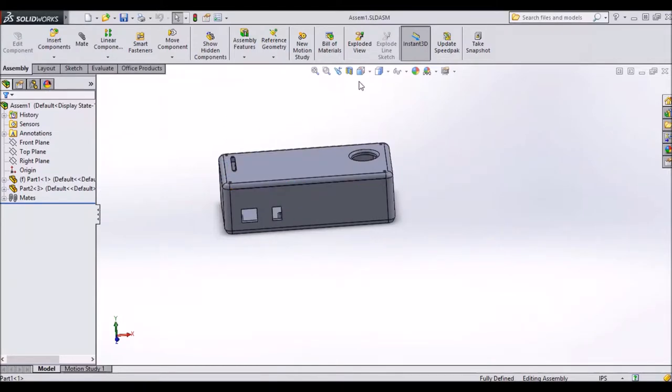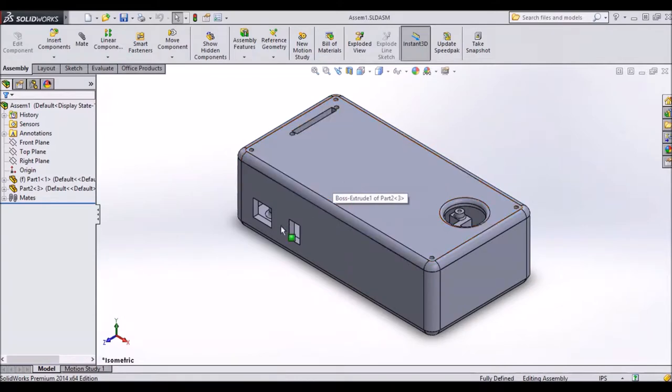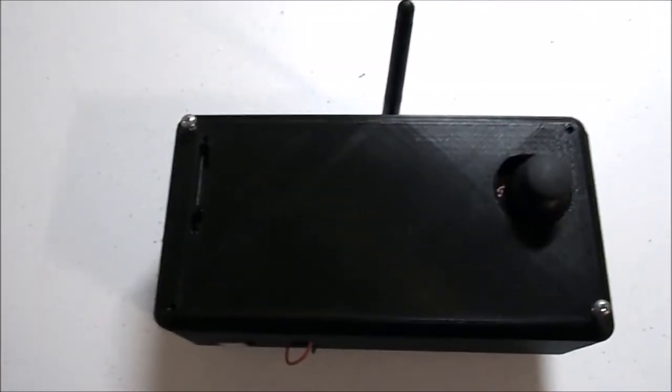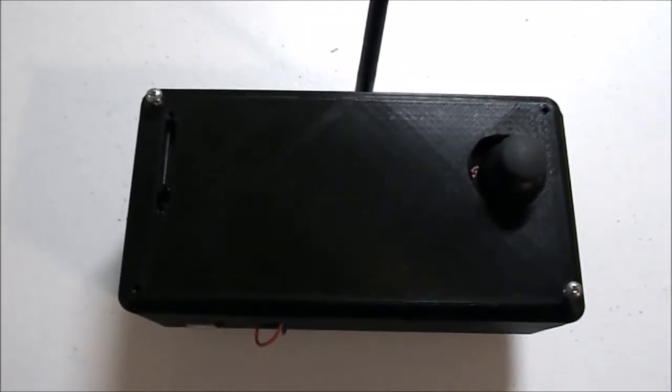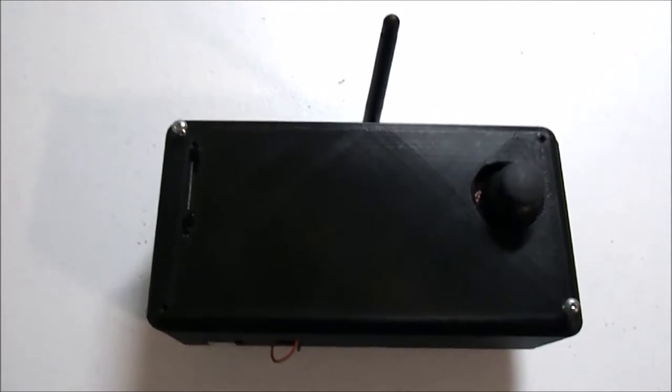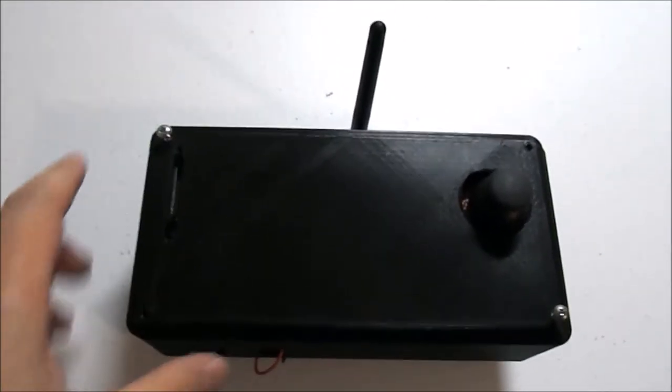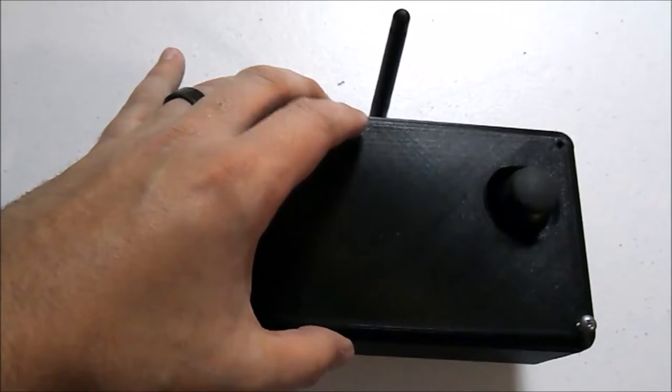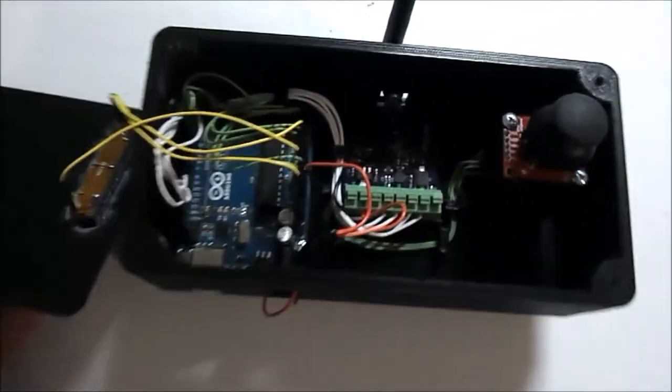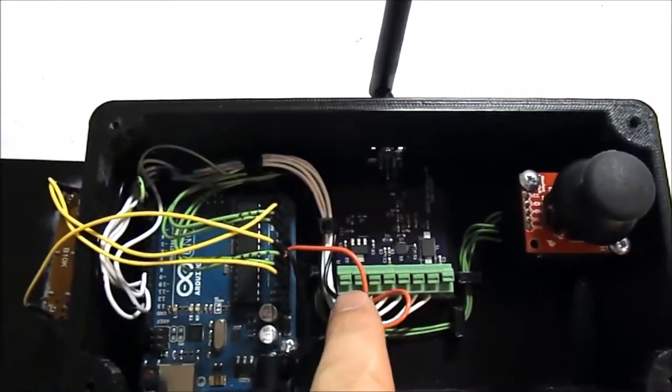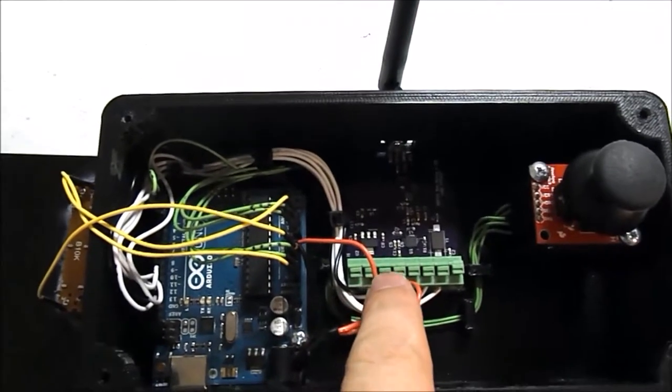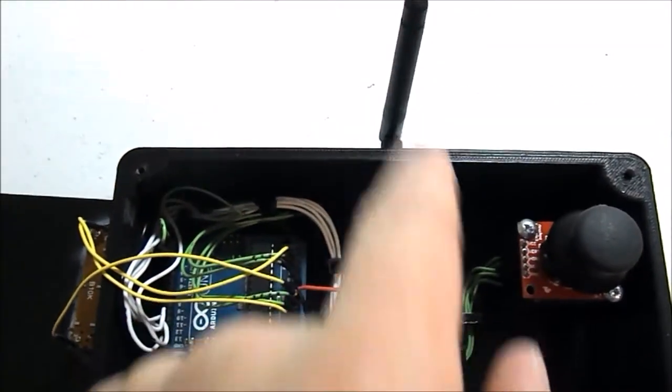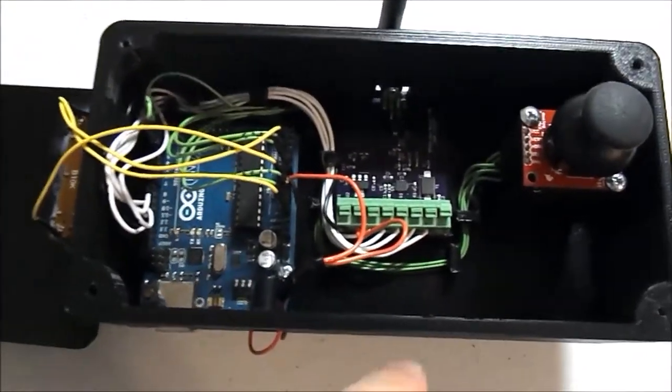So that pretty well covers the virtual model. Let's hop over to the real thing. So here's the final product of the 3D model. Once again, a special thank you to Jeremiah for 3D printing this for me. Open up the cover here. On the right is the joystick. In the middle, the NRF board with the antenna sticking out. And on the left, the Arduino.